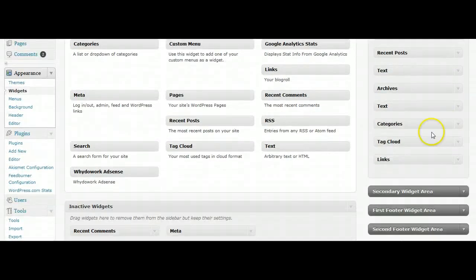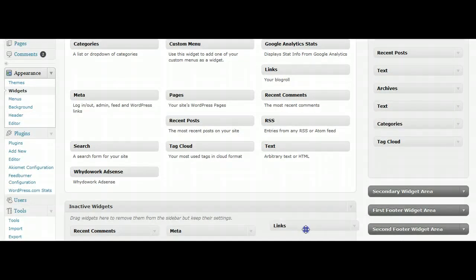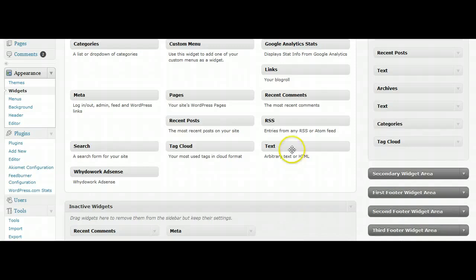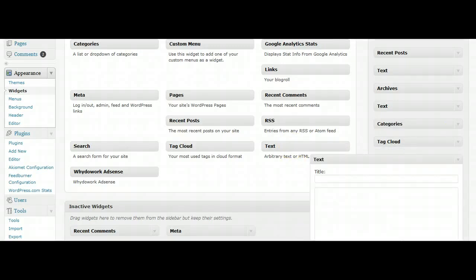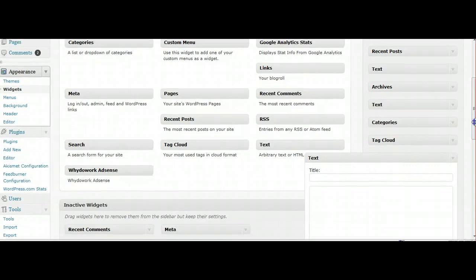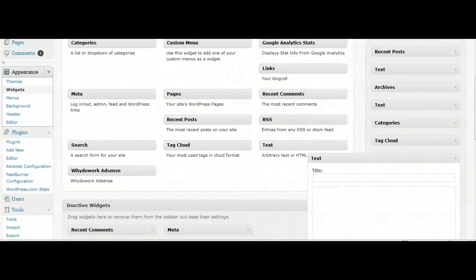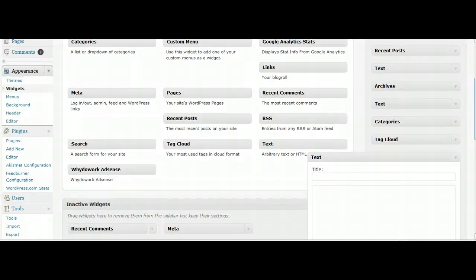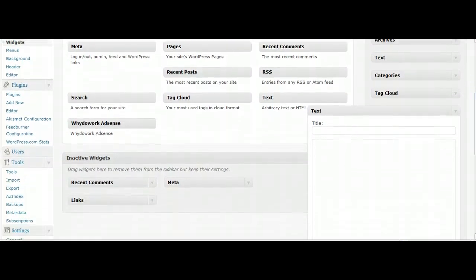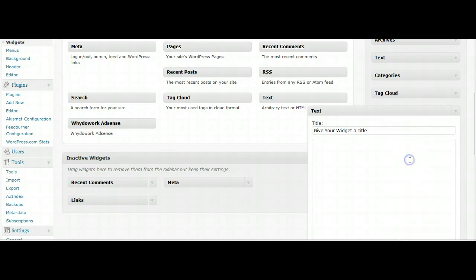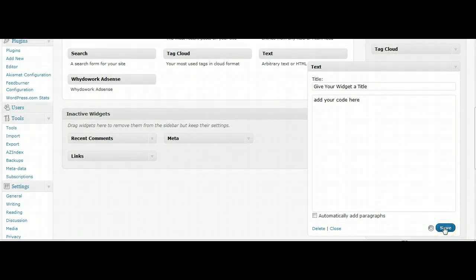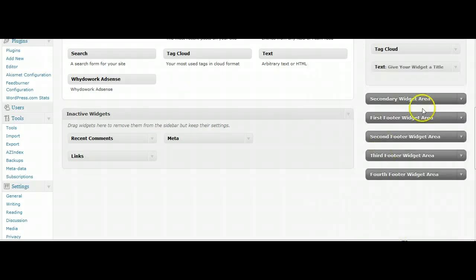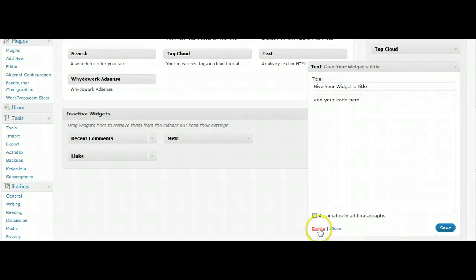And that's really it. If you want to add a text widget, you just drag it over and drop it. You give your widget a title, just click in the box, and then this is where you add the code. Let's say you've got an image you want to add here or a link. You just make sure you click Save when you're done with it. You can then just close it by clicking Close. Let's say you don't want it anymore, you can just delete it altogether.